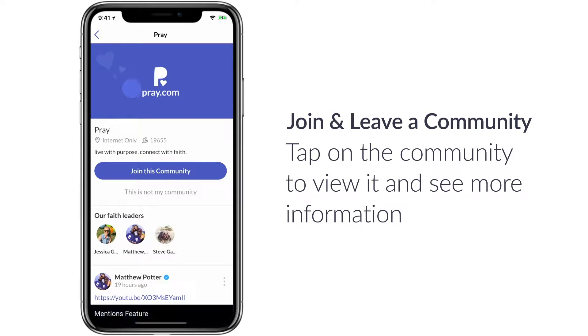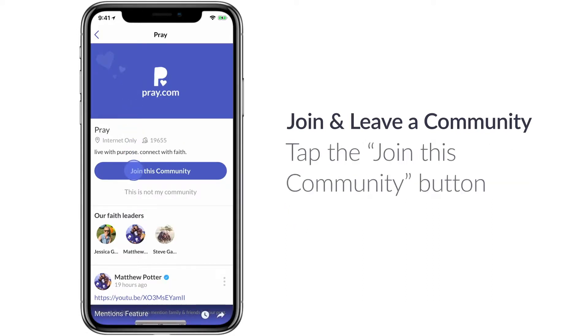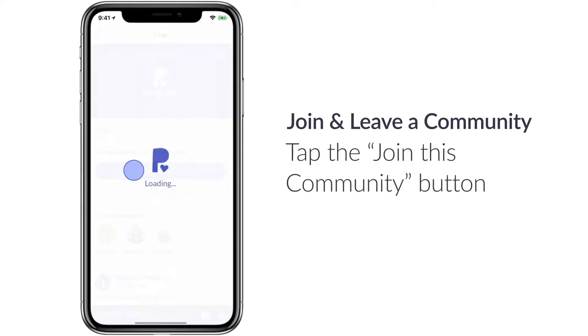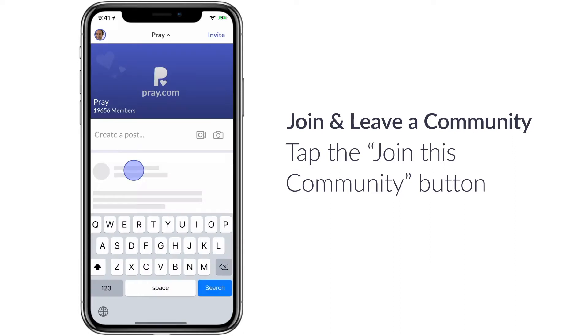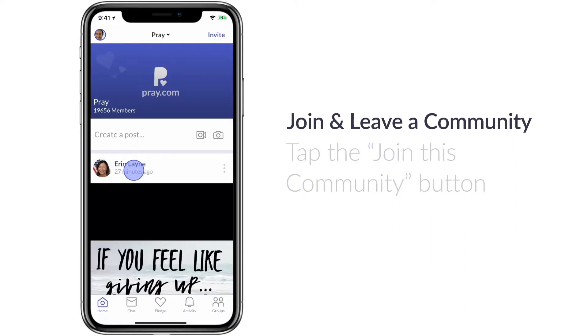Tap on the community to view it and see more information, and then hit the 'join this community' button if this is the one you'd like to join.